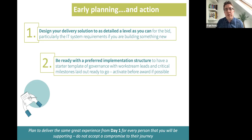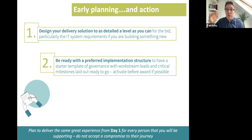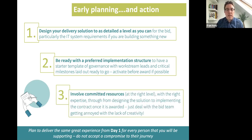Be ready with your implementation structure: how are you going to run it? What governance have you got? Get a template ready, get your work stream leads identified, and get a critical set of milestones laid out and running before award is issued so you've already got a rhythm going. We've seen this work really well with a couple of organizations where development work on IT happened early at risk — they focused on areas that would benefit the wider organization first, and then the rhythm was there. Once awarded, they just kept going.